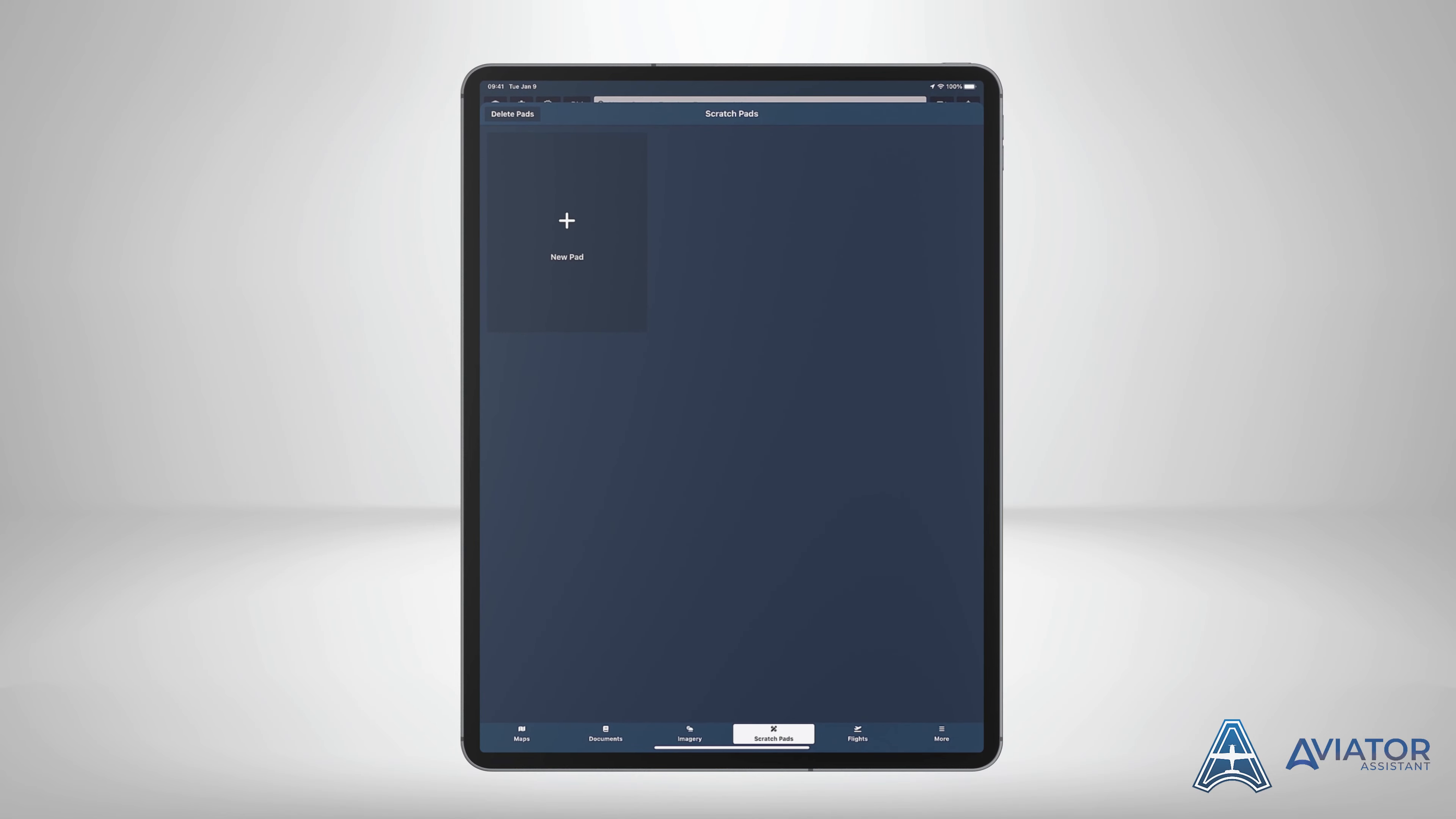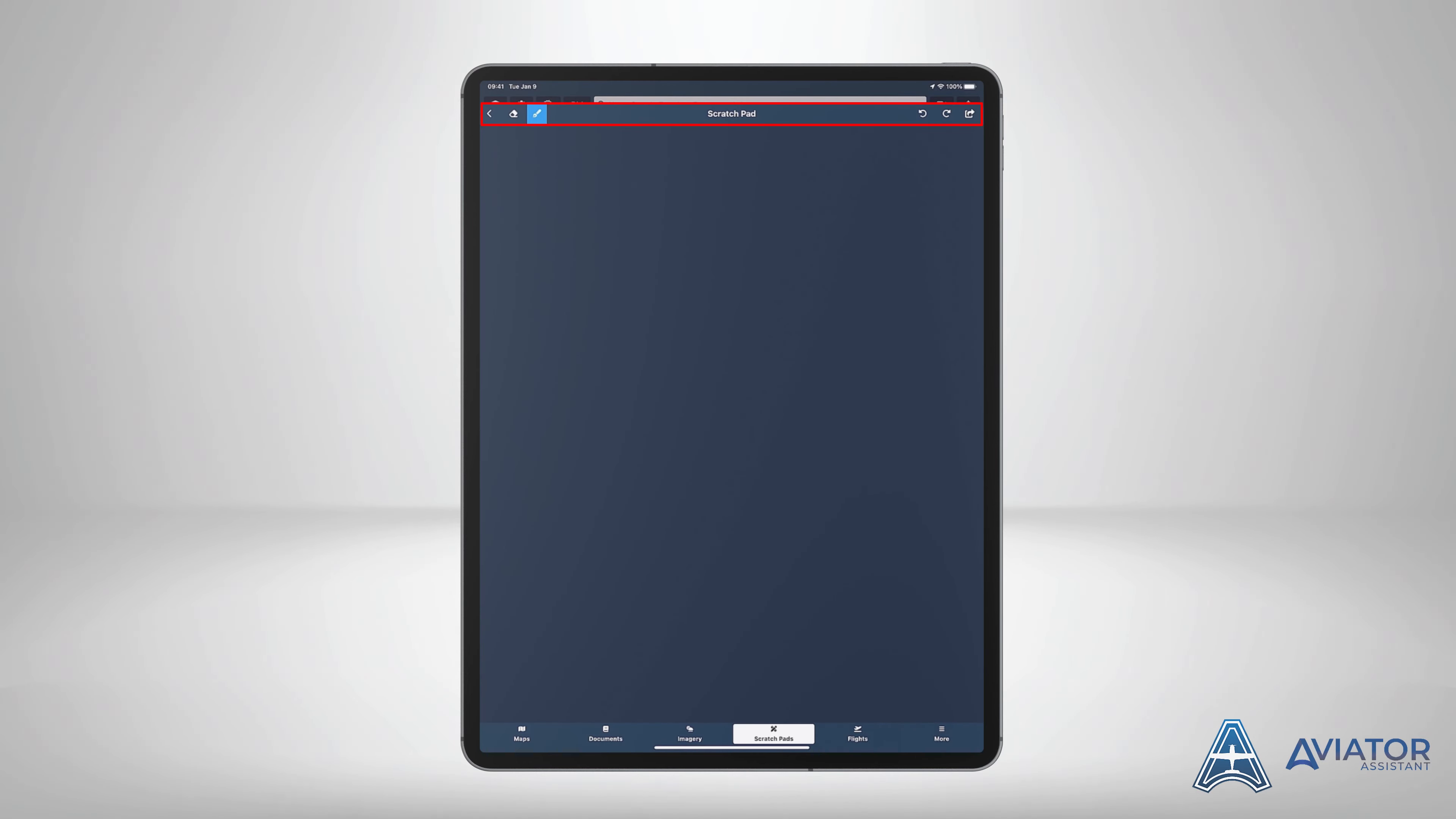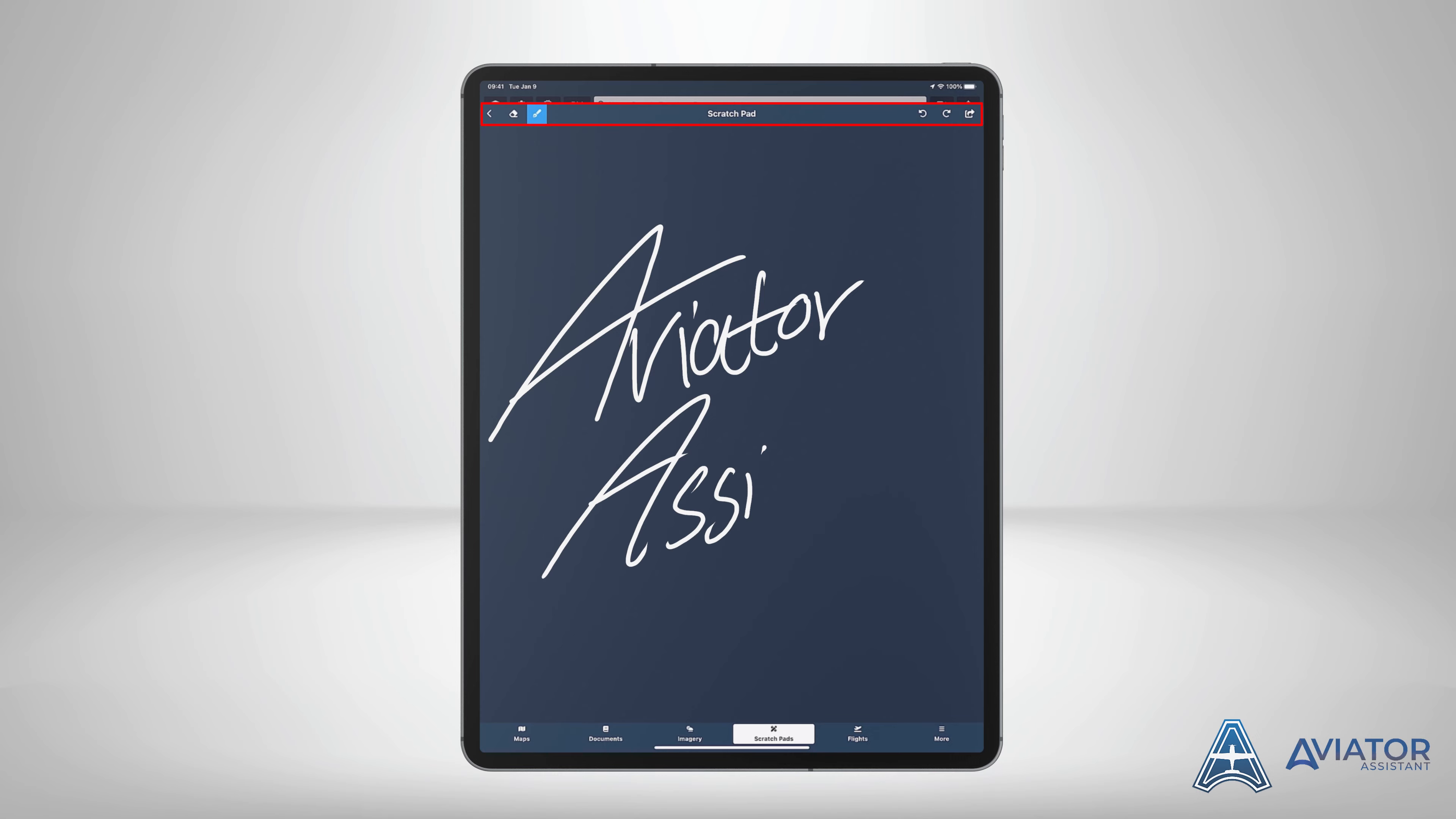Inside every scratch pad located on the top bar are your scratch pad tools. The pen icon will allow you to draw on the scratch pad. While the pen icon is selected, tap the pen icon again. This will pull up the pen settings. This will allow you to change the color and size of the pen. Click close or anywhere on the scratch pad to close the pen settings. Aviator Assistant supports the use of both Apple Pencil and Android Stylus.